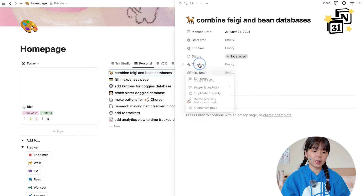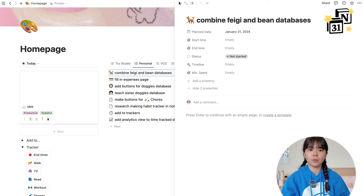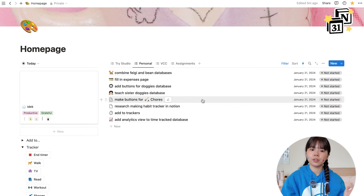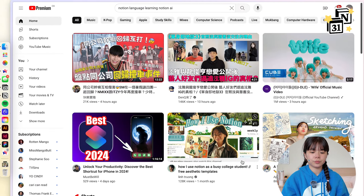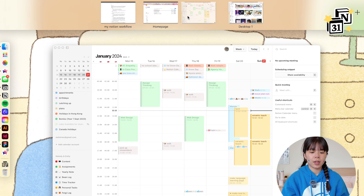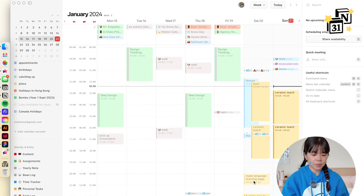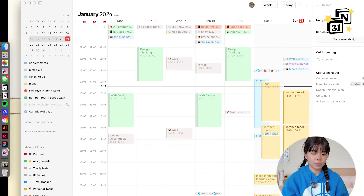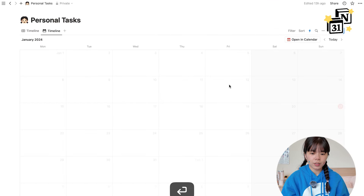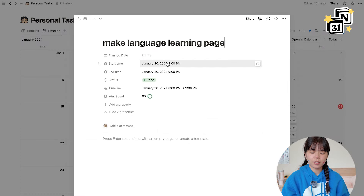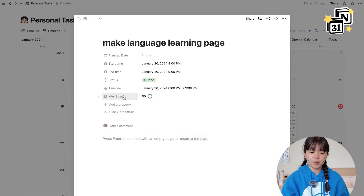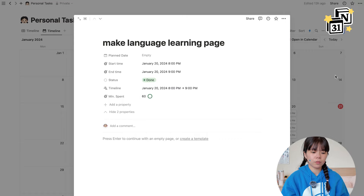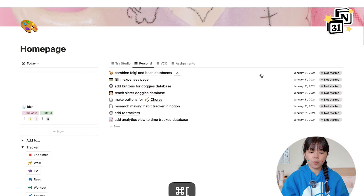I also have formulas to show the start and end time and calculate the minutes spent on a specific task. The timeline formula can translate into a calendar or timeline view so you can apply it to Notion Calendar. For example, yesterday at 8 PM I did a language learning page from 8 to 9 PM — the start time is 8 PM, end time 9 PM, it automatically calculates the timeline to show on the calendar, minutes spent is 60, and it also shows as a circle representing one hour.